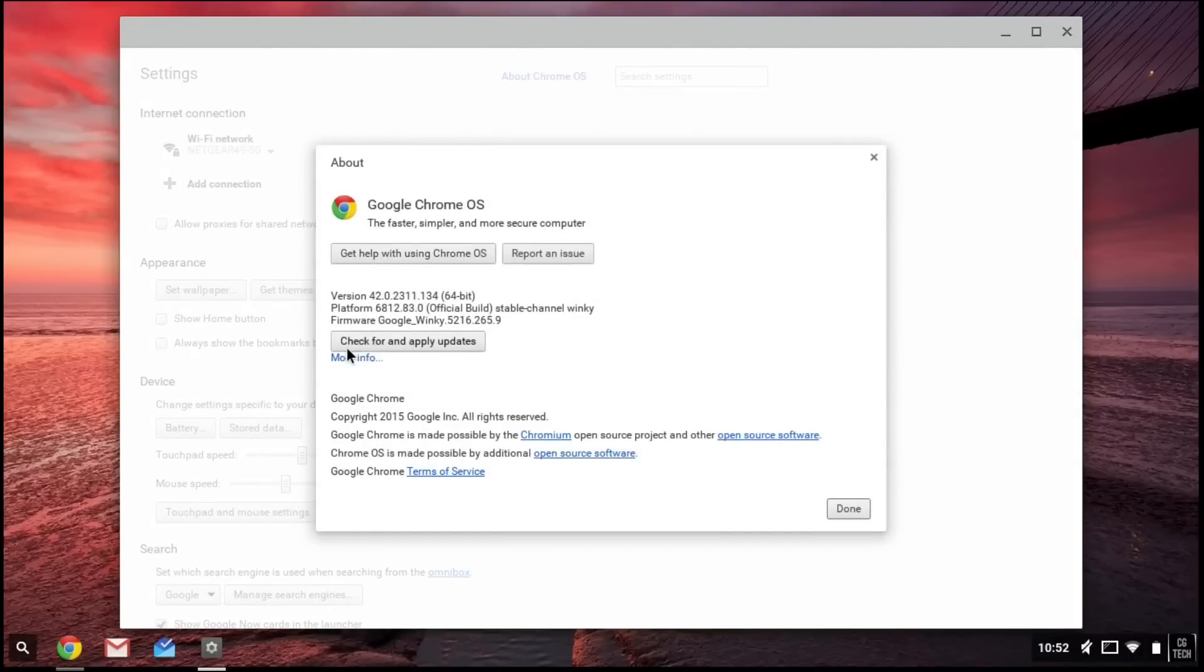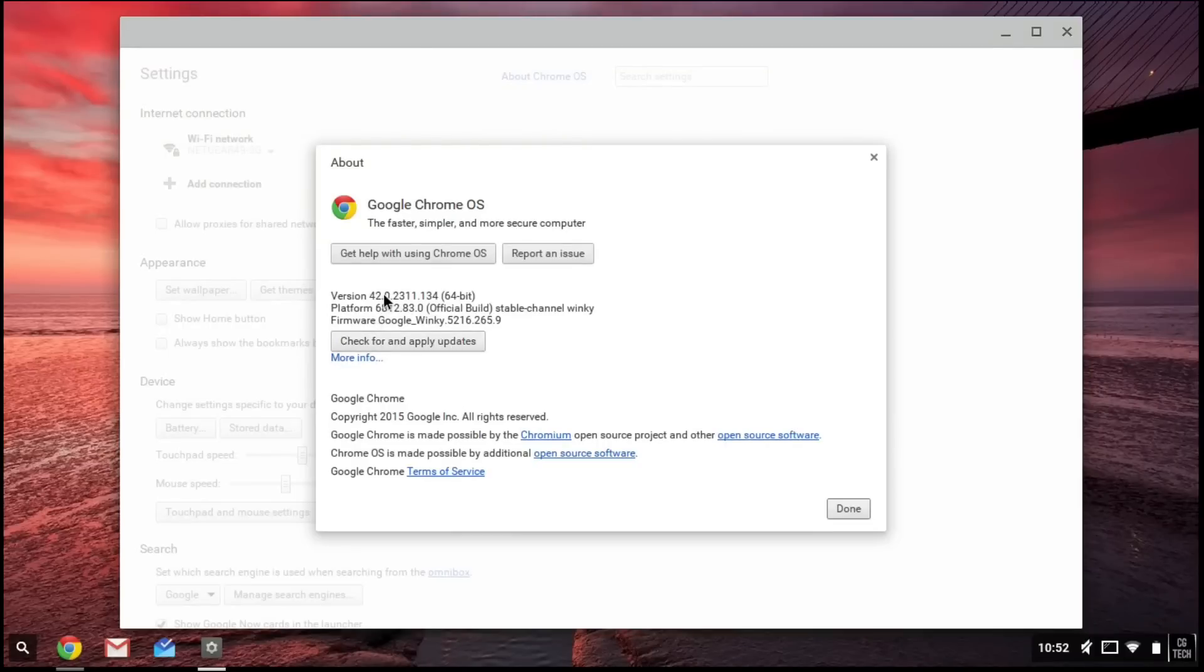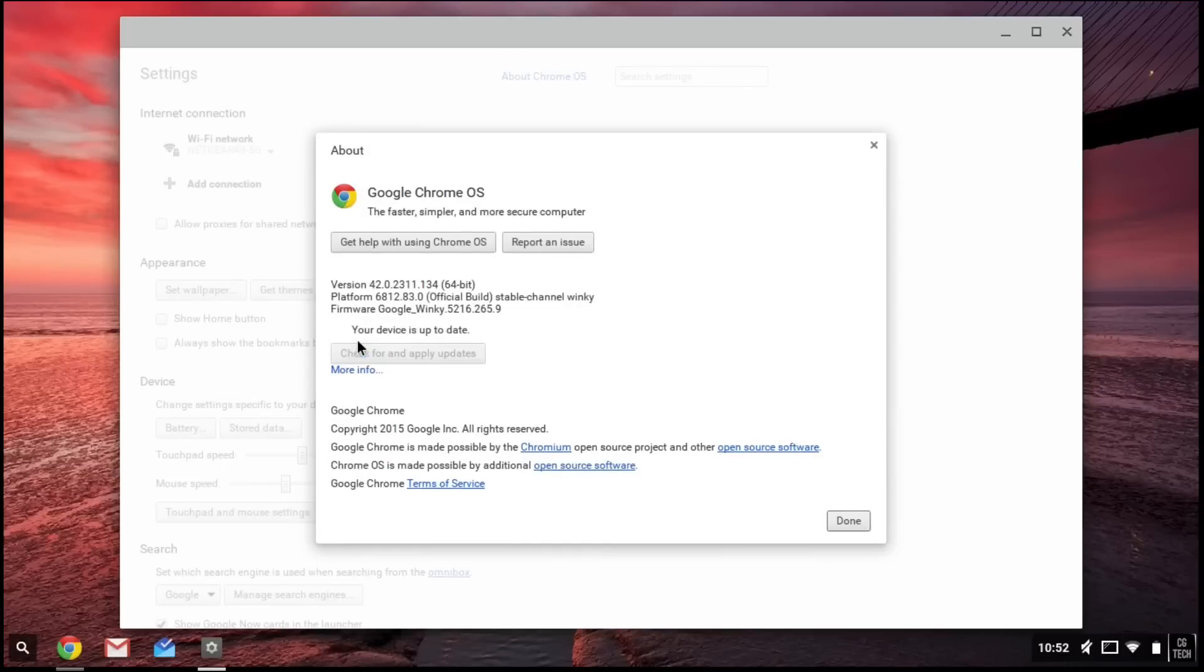You'll see the information and you'll click on Check and Apply Updates. You'll just have to click on this. In this case I've already updated, and it says your device is up to date.